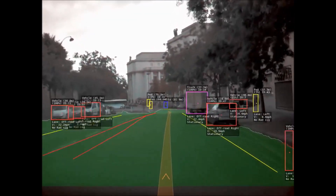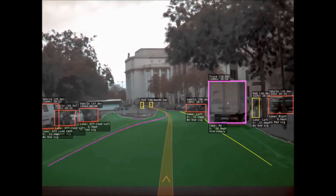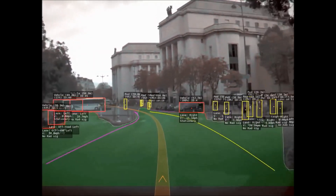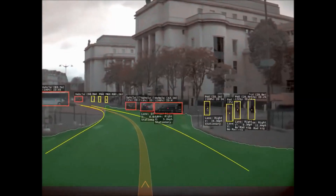Notice how it identifies the truck in purple on the right as we pass it, and then notice all of the people that it's identifying walking on the street.